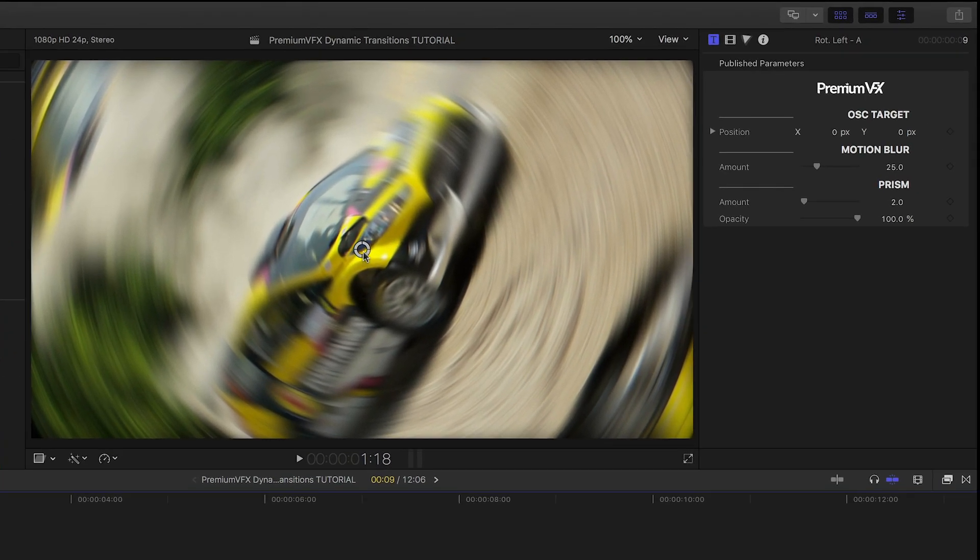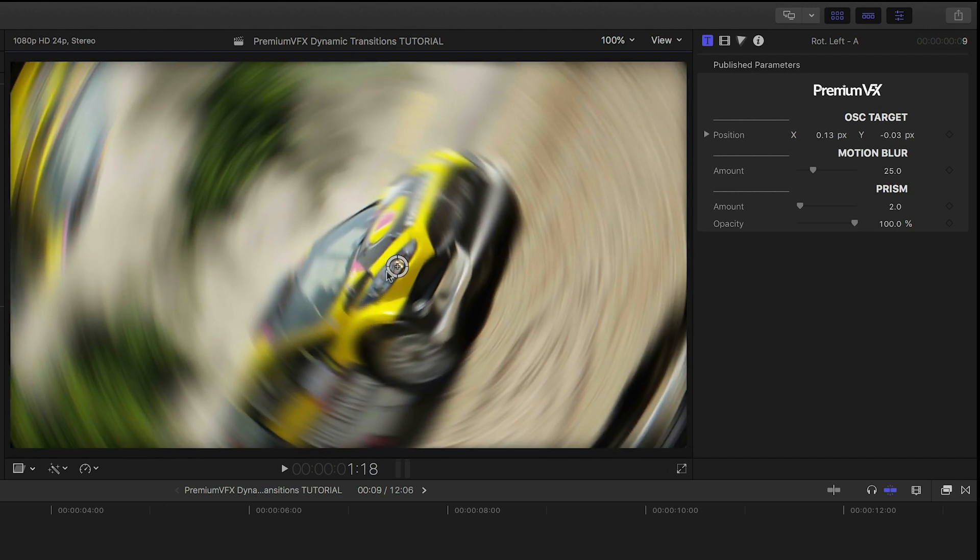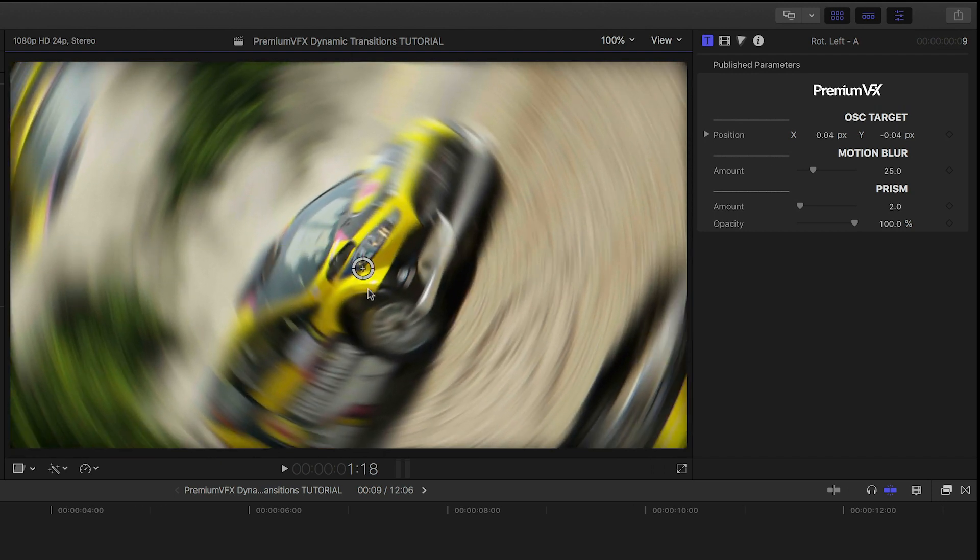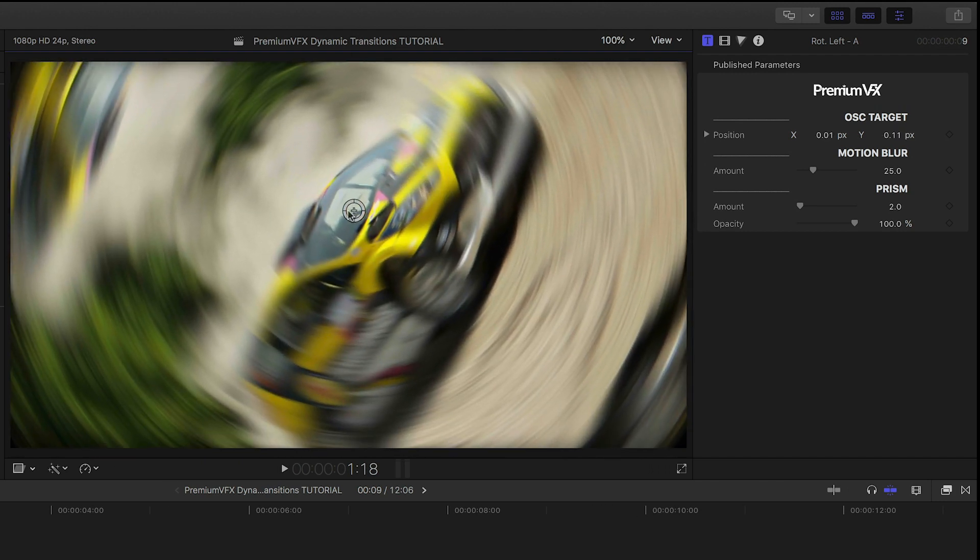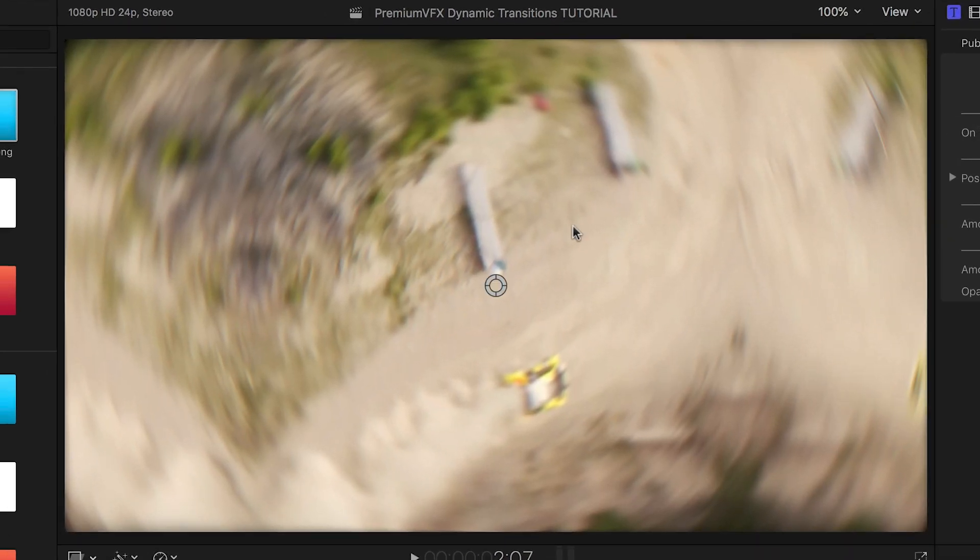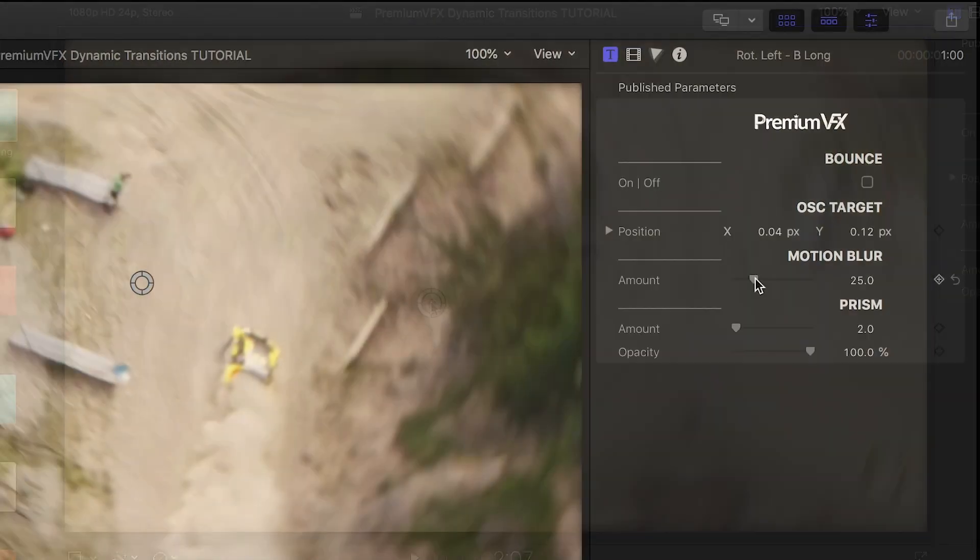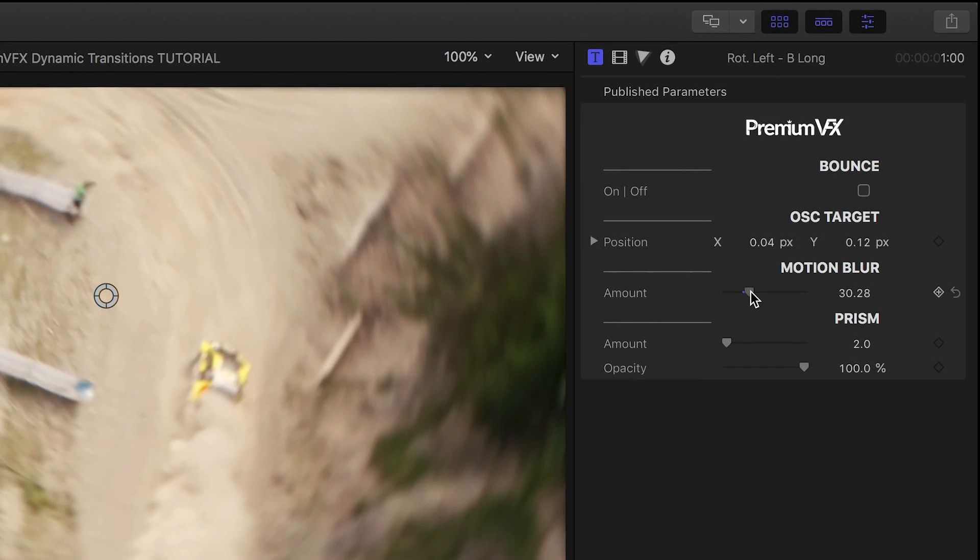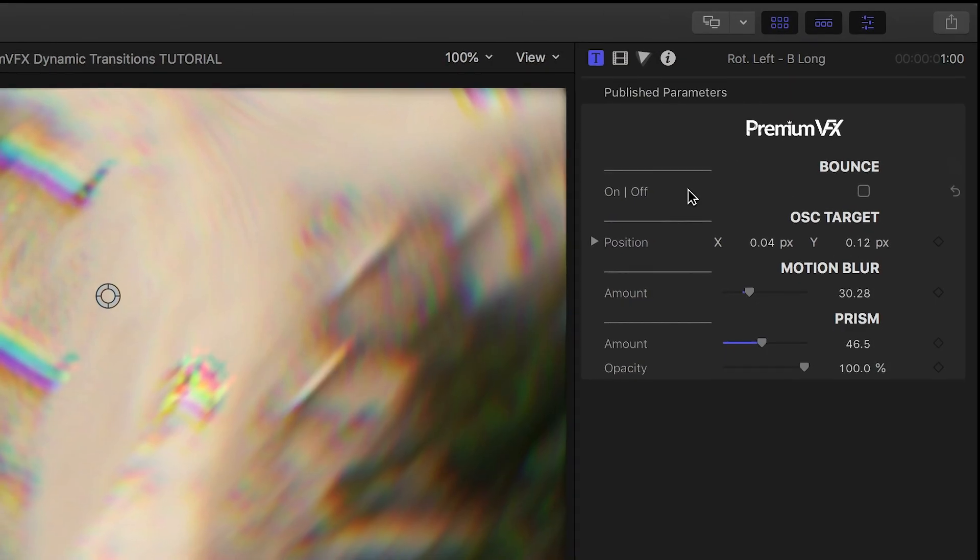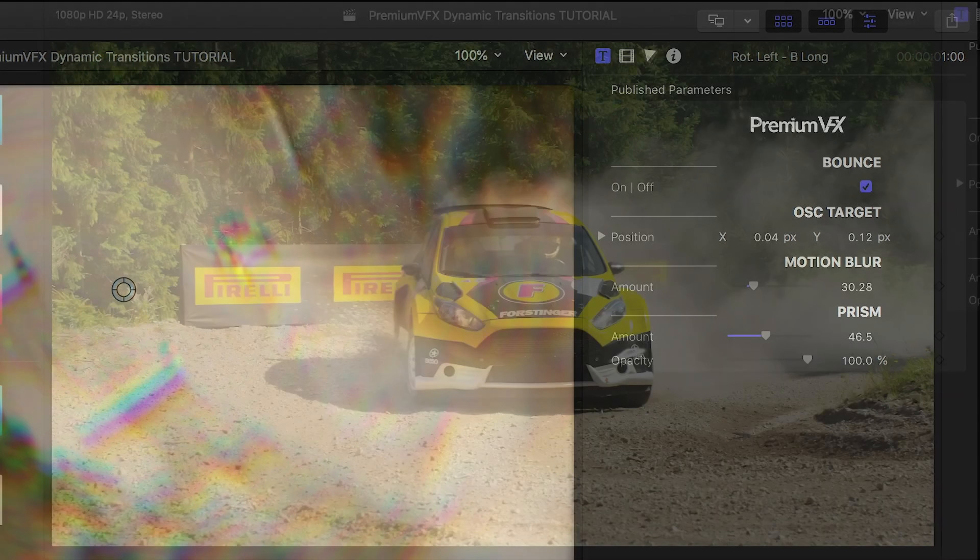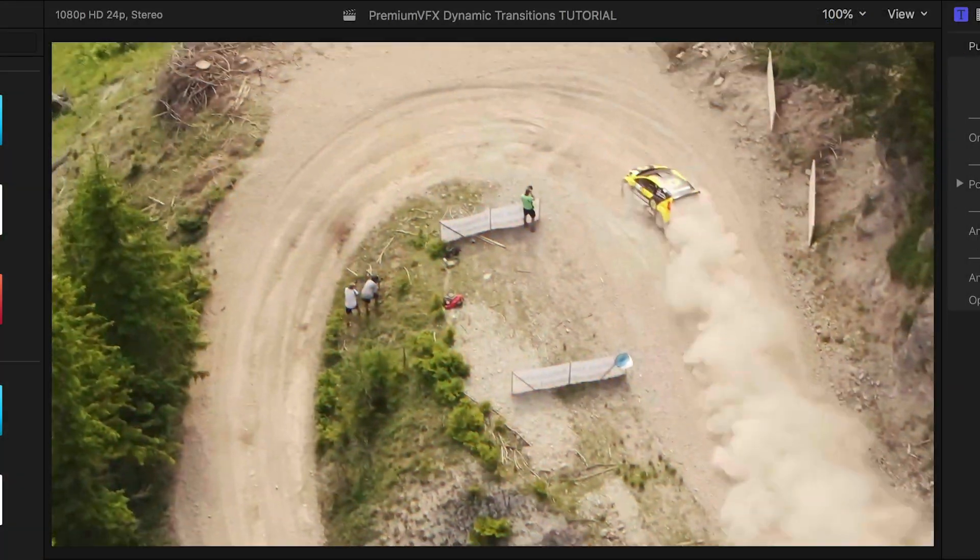The parameters for customization are pleasantly simple. In a Rotate preset, you get an on-screen control that allows you to determine the center of the spin on both the IN and OUT. Plus, you can add or remove motion blur and even add a prism blur as well. The OUT transitions have a bounce checkbox to add a little bit of elastic to the end of the motion.